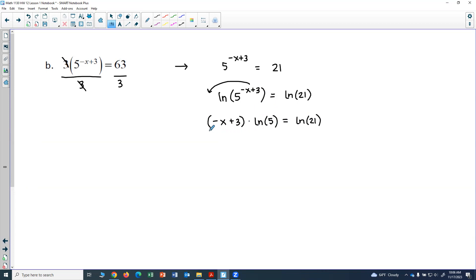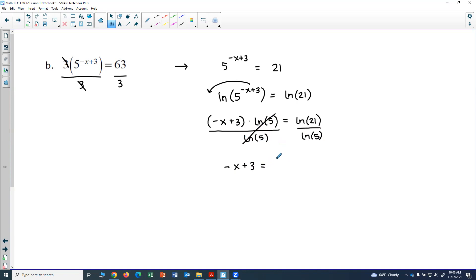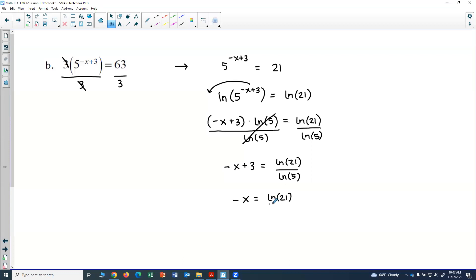Now I divide both sides by natural log of 5. On the left, natural log of 5 over natural log of 5 cancels, leaving negative x plus 3 equals natural log of 21 divided by natural log of 5. To solve for x, subtract 3 from both sides: negative x equals natural log of 21 over natural log of 5 minus 3.